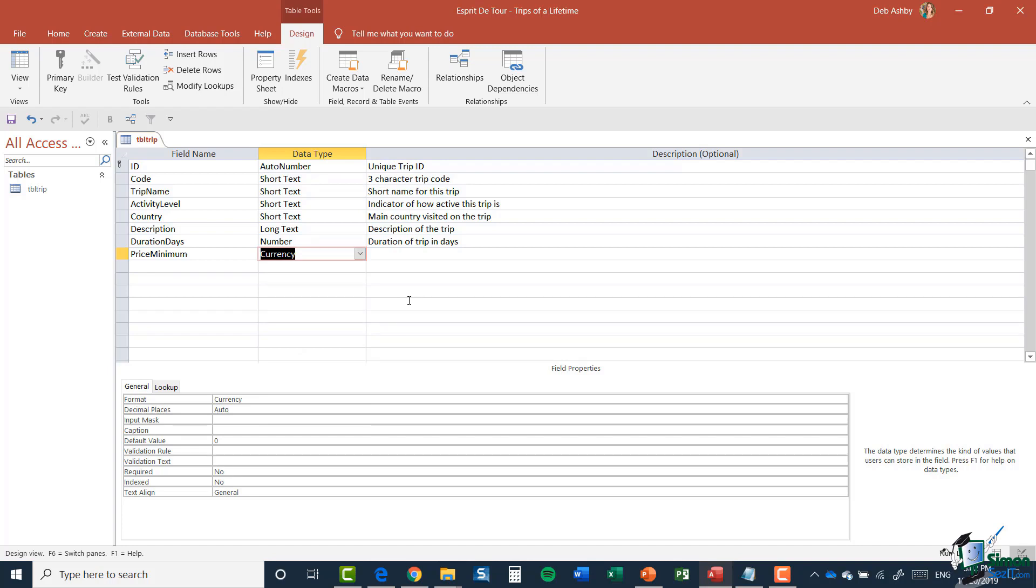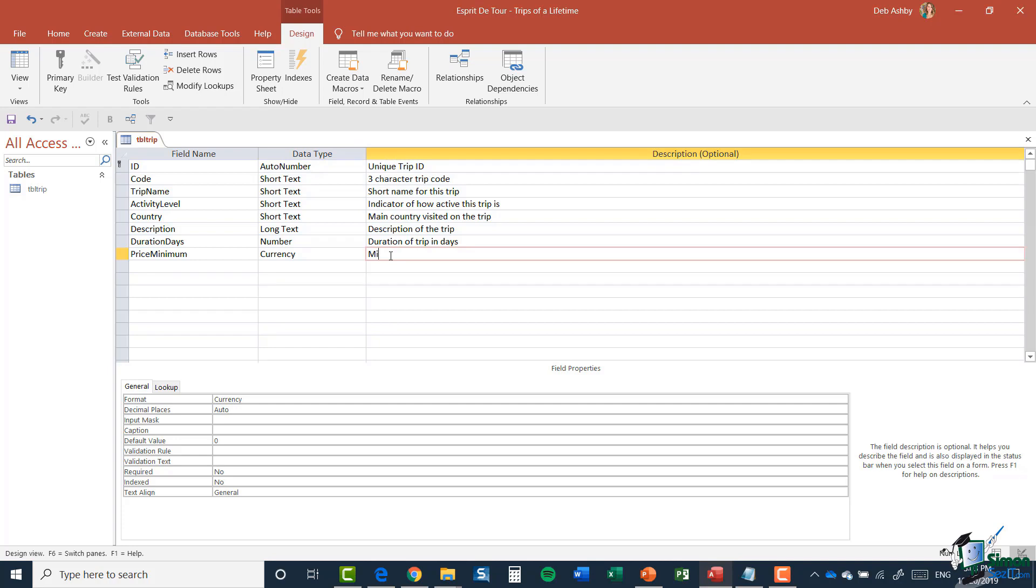I'm going to add a description, so Minimum Price of Trip. I'm going to set some properties, so I'm going to say my Validation Rule: the price must be greater than zero.